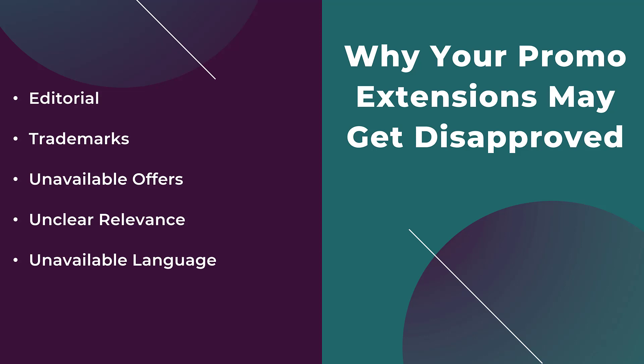And the last reason is using an unavailable language. You have to make sure that you're targeting a country that is supported in the language policy, and then you need to make sure that the language on your landing page matches the language that you are targeting. And that's pretty much it for promo extensions. Clearly not every Google Ads account out there will have a need for this extension.